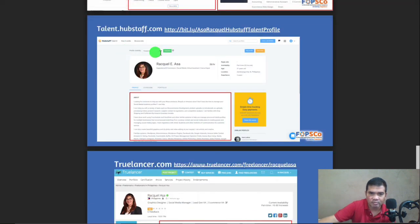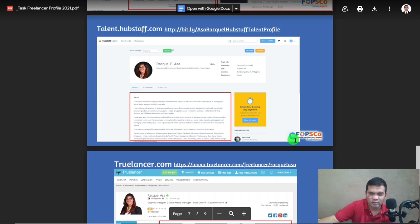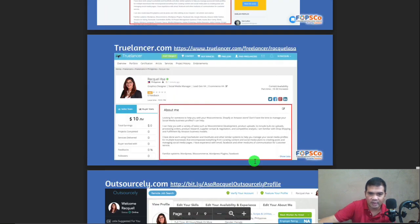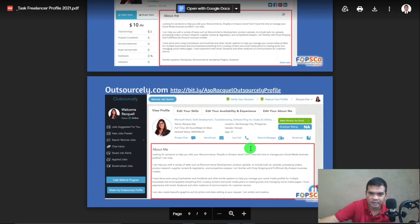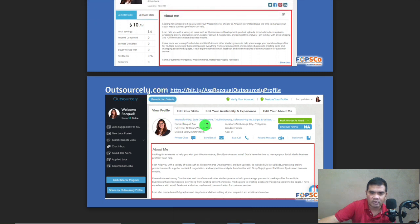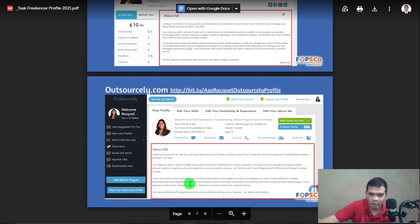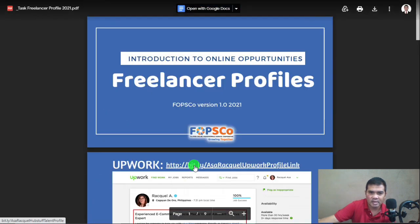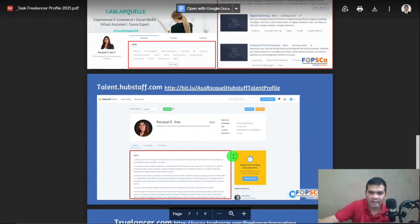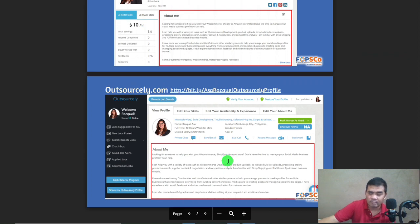For Talent dot HubSpot dot com, if you choose this one, that will be your sample screenshot. For TrueLancer, the style is similar — again, highlight the About Me. And for Outsourcely dot com, here's an example of the dashboard or profile — try to highlight the About Me section.